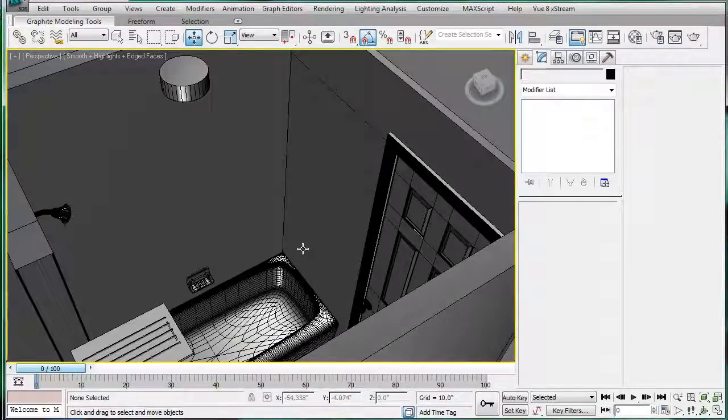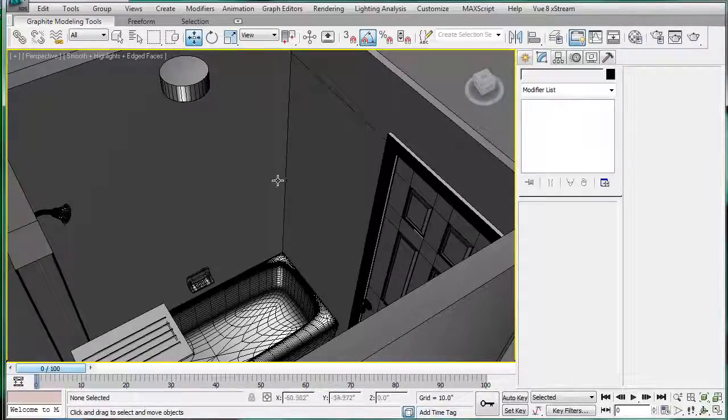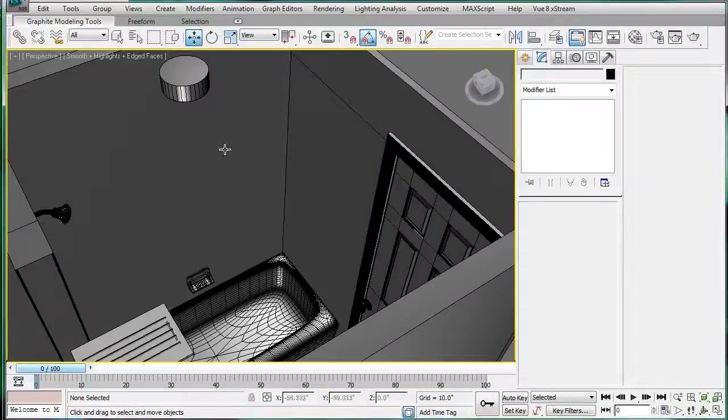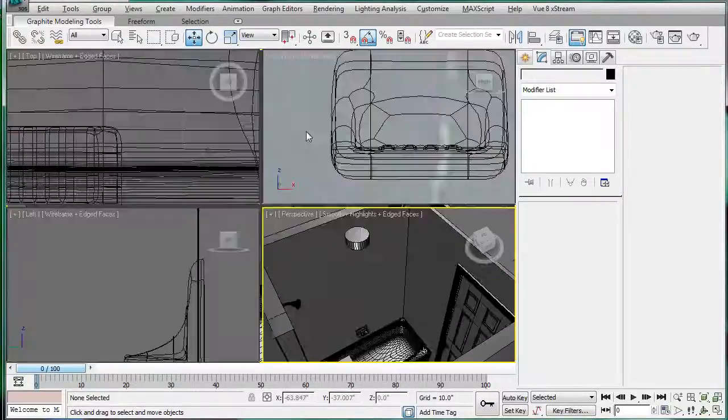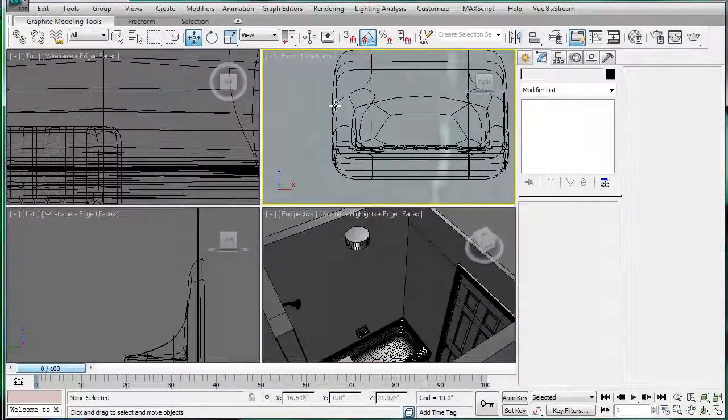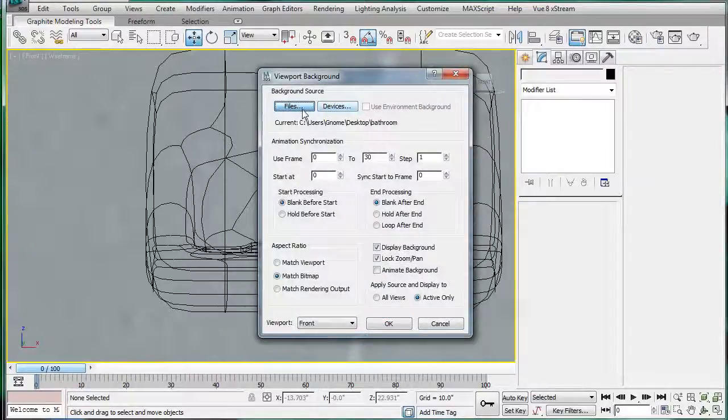Next I think we're going to do the shower bar or the towel bar. So I'm going to get some... Actually I think I have one. I do. So going to the front here. Alt B, files.